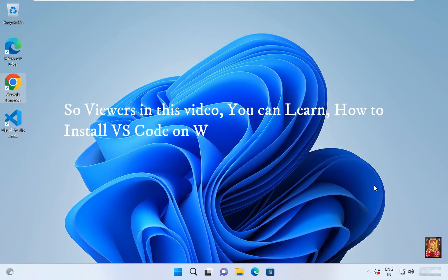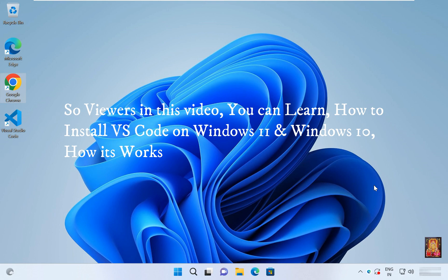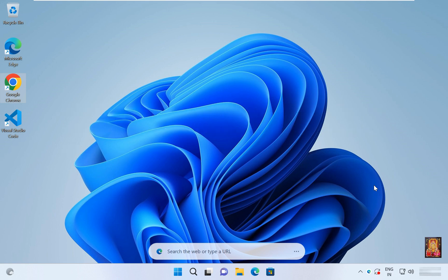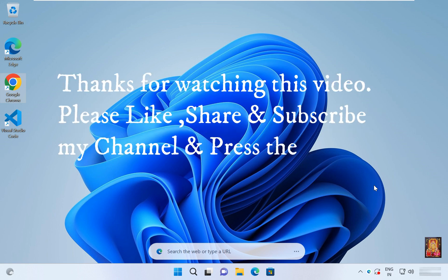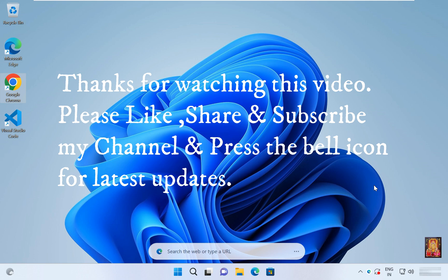So viewers, in this video you can learn how to install VS code on Windows 11 and Windows 10, how it works. Thanks for watching this video. Please like, share and subscribe my channel and press the bell icon for latest updates.